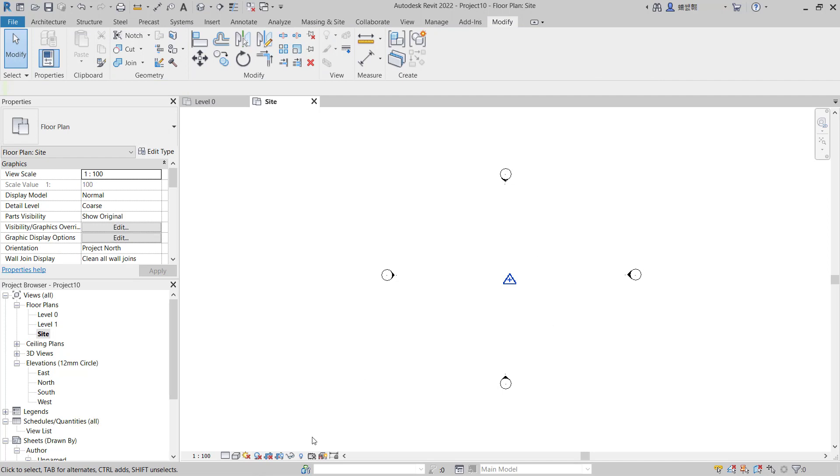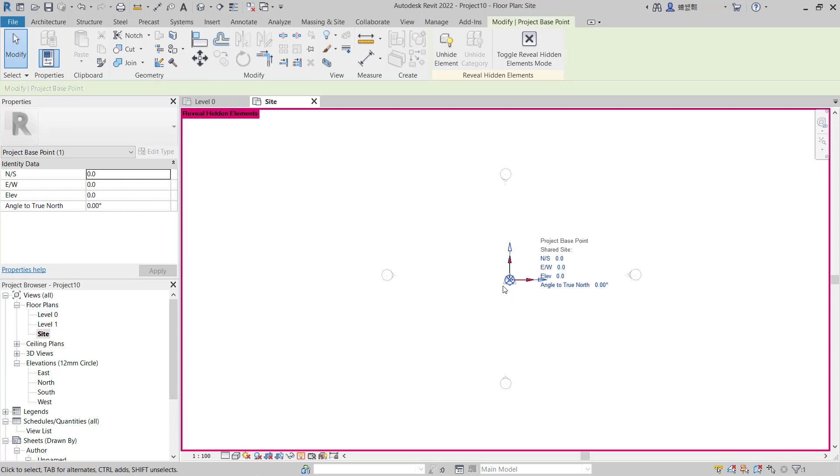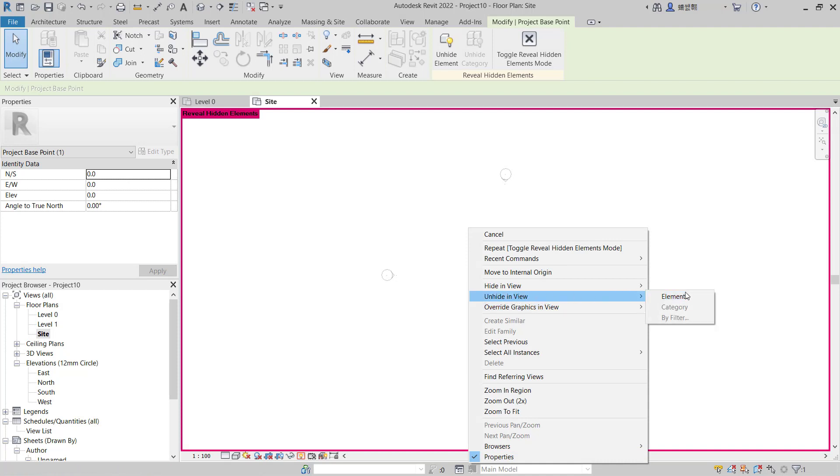To show it again, click at this icon to reveal hidden elements. Next, select the project base point object, right-click again, and click on 'Unhide in View,' then click 'Element.'